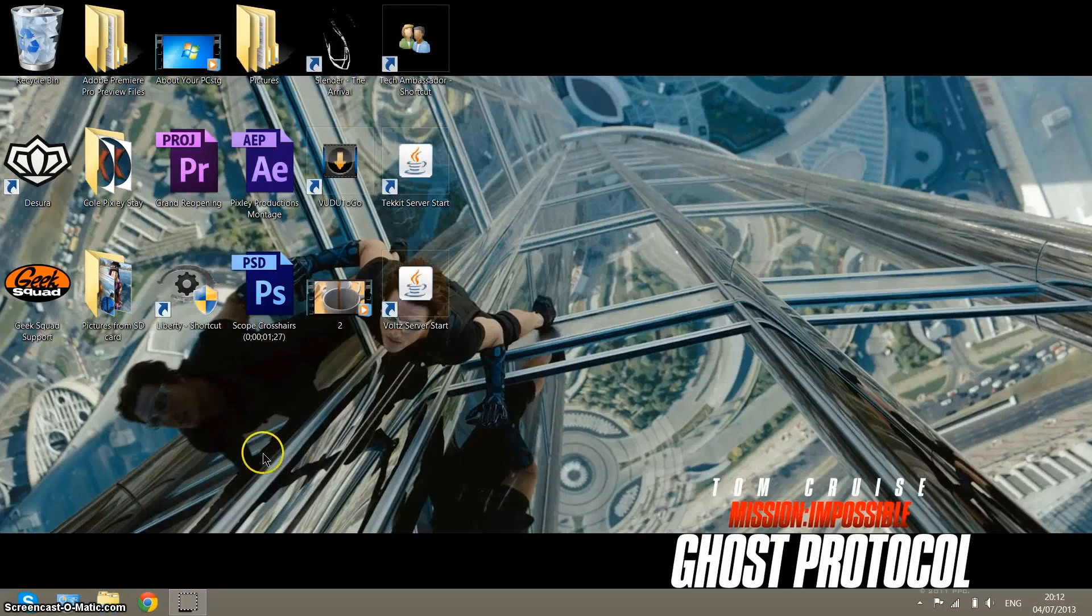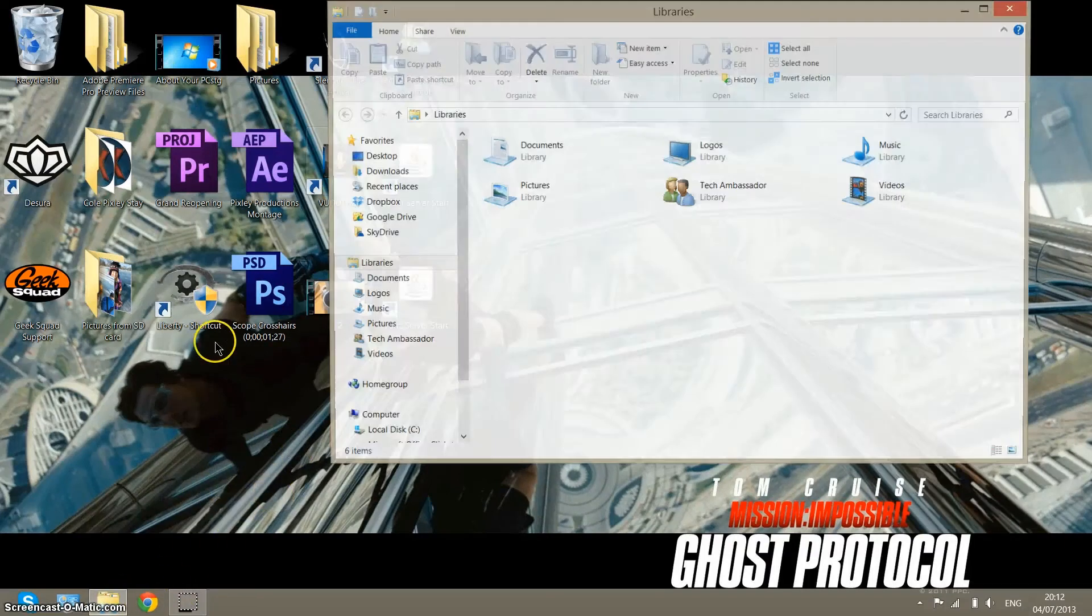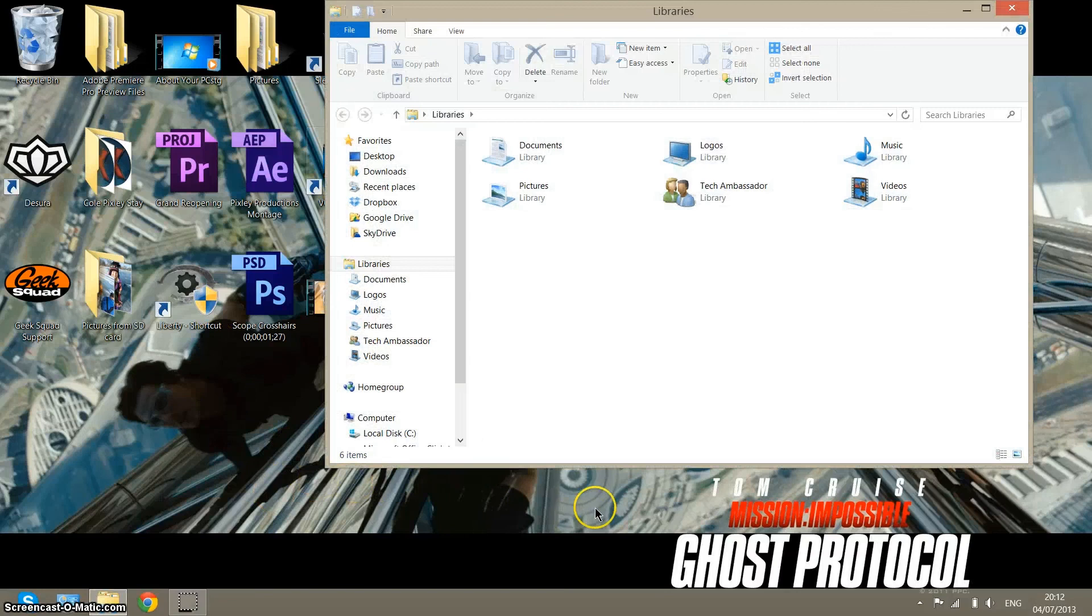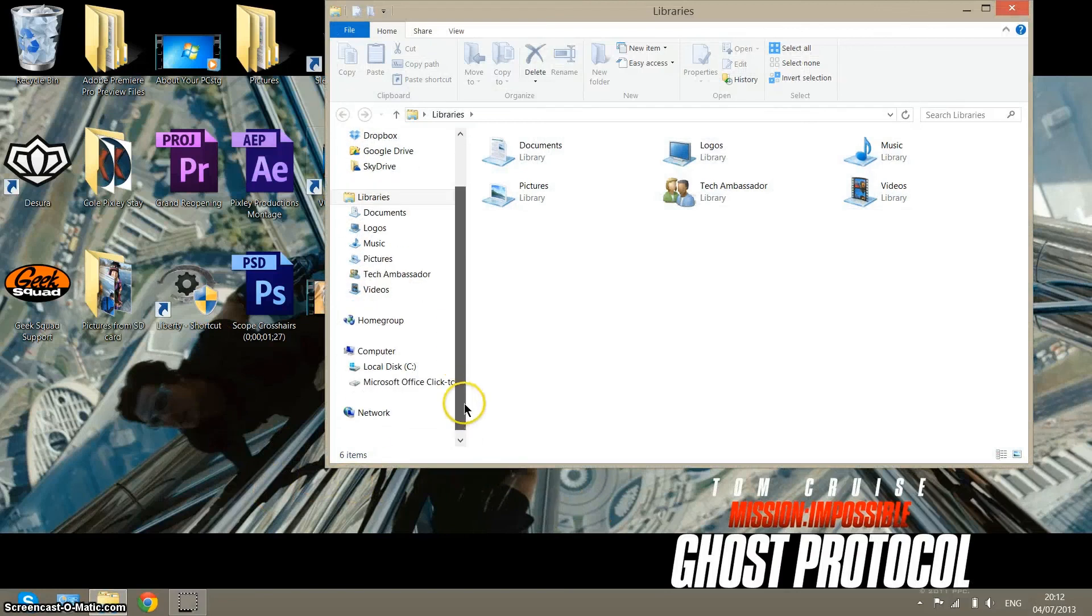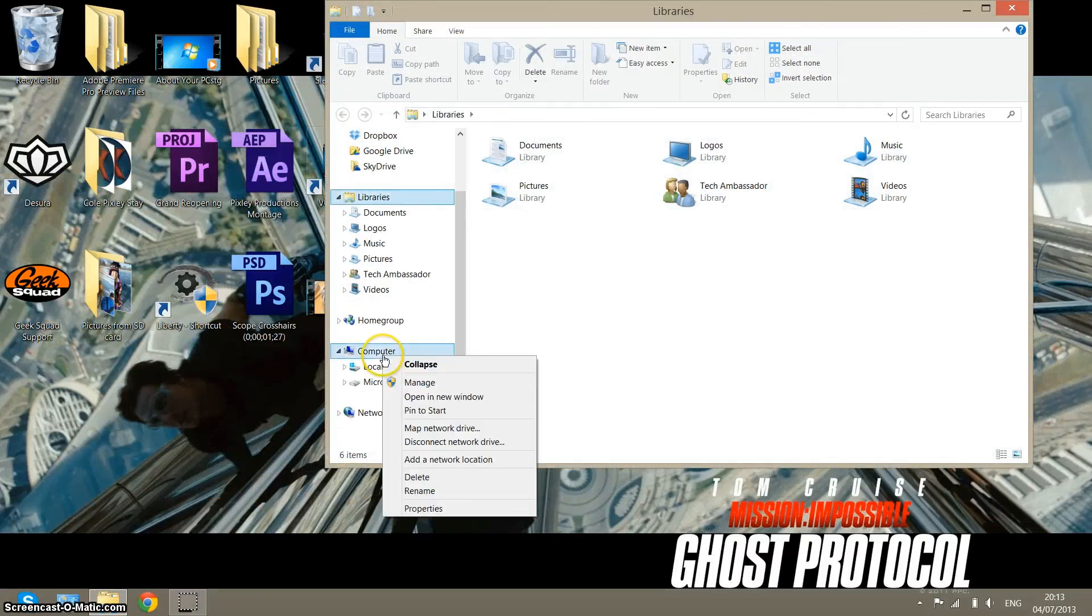And then, the last way is if you open up any folder, and then you see Computer down here. Right click on that and hit Properties.